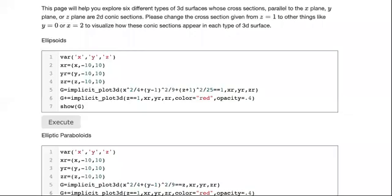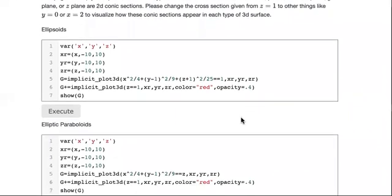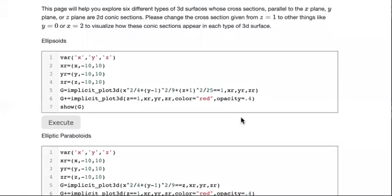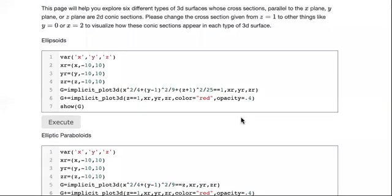Welcome to a lesson with Dr. Powell. In this video we will look at some three-dimensional surfaces and their graphs, and how to think about them. Let's take a look at the first one: ellipsoids.